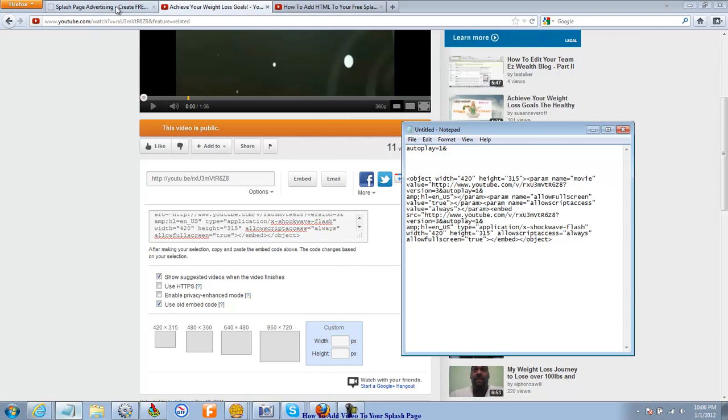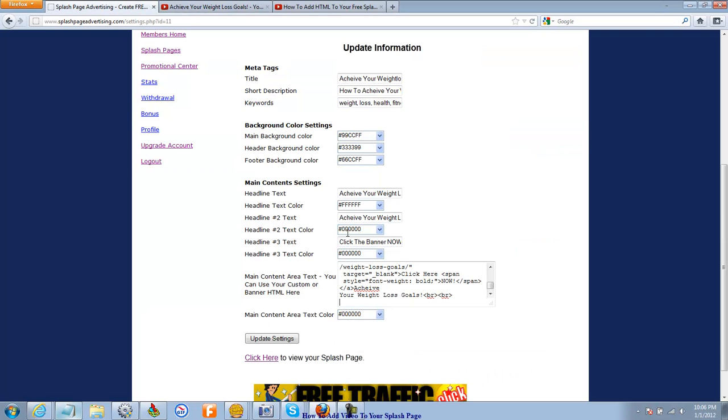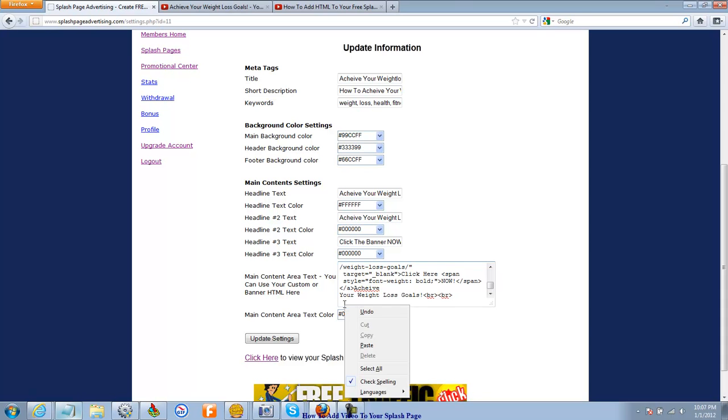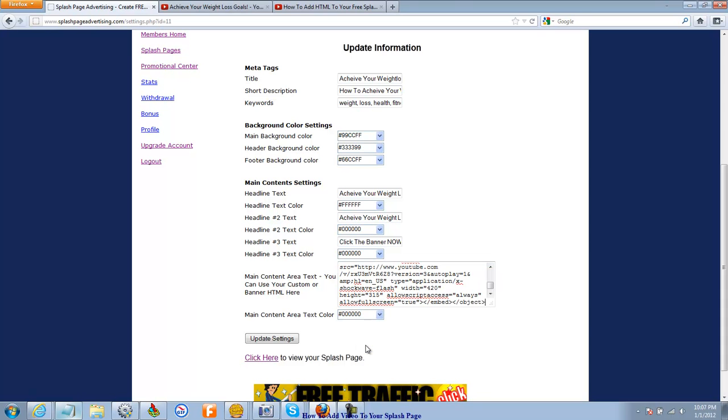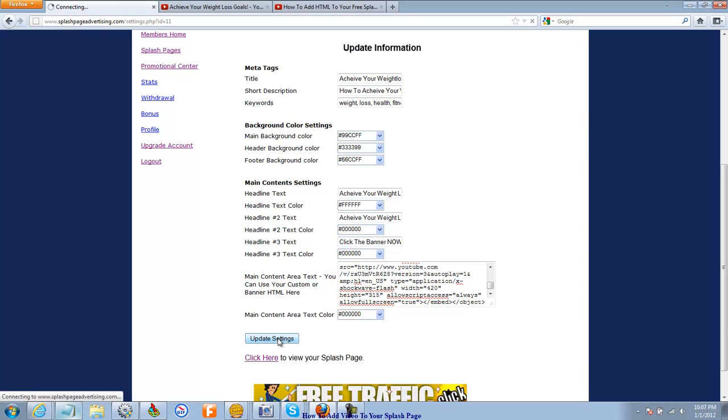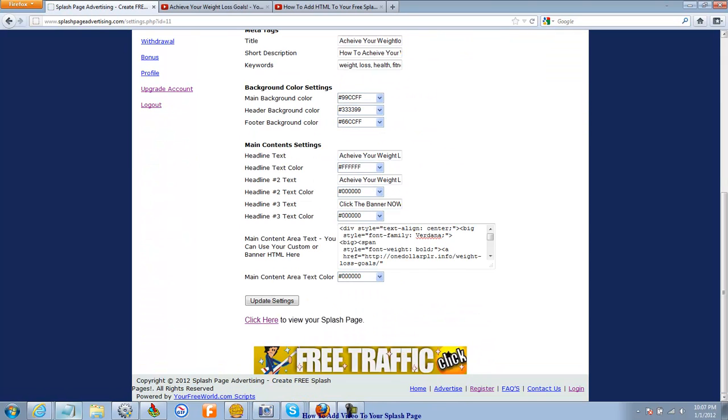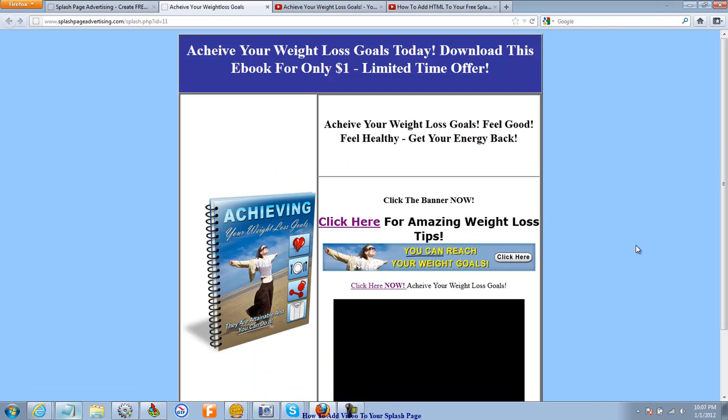I'm going to go back over here to Splash Page Advertising. I've got break, break. That's bracket, B, R, opposite bracket. Whatever it's called. I'm sorry, I'm getting tired. And I'm going to input that there. I'm going to update the settings. And let's click here to view the web page.